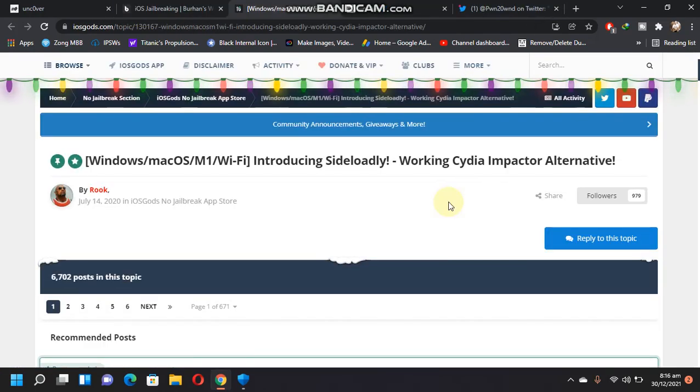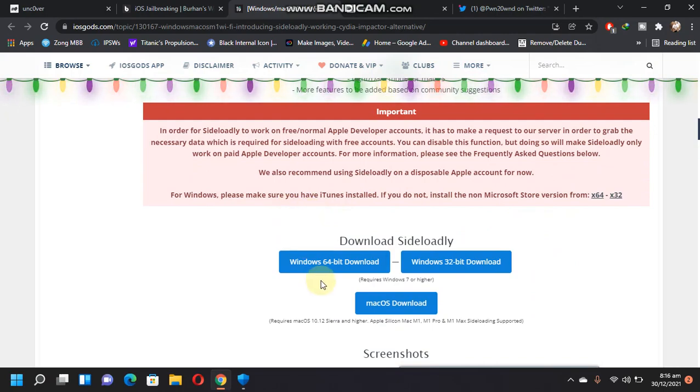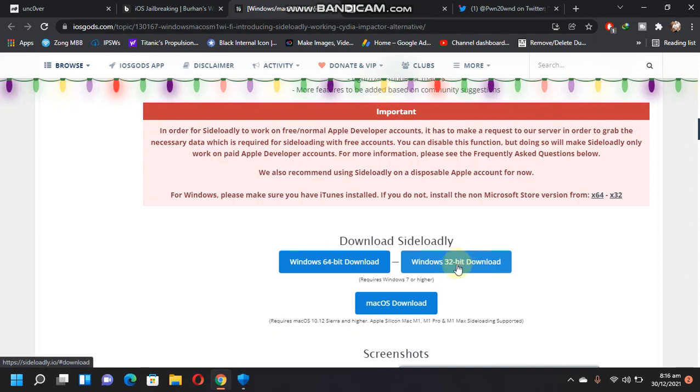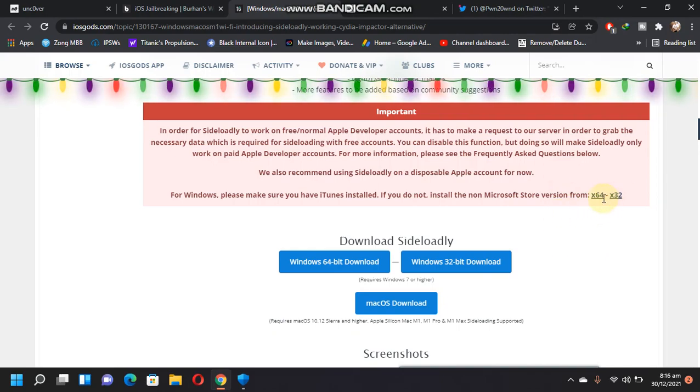Sideloadly's website. Just scroll down and you can install Sideloadly for Windows from here, 64-bit or 32-bit, and you can download it also for macOS. You also need iTunes for that. You can install iTunes directly from here.